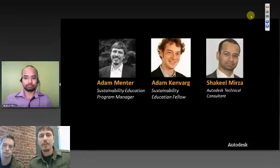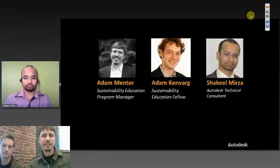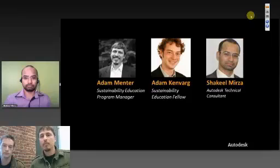Direct from France, where it's very late right now, we have Shaquille Mirza, an Autodesk technical consultant. He's going to tell us a lot more about the simulation tools — he's a real expert in them.